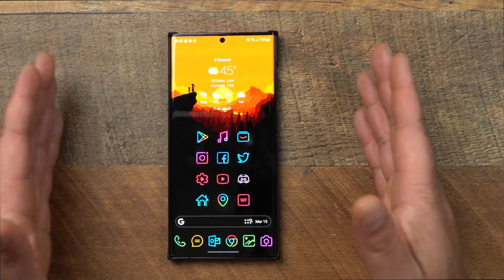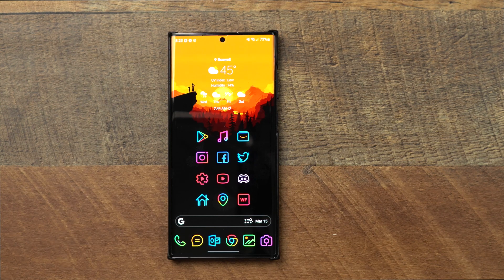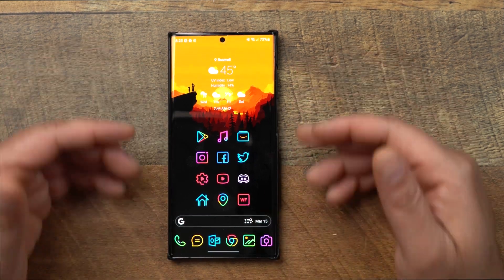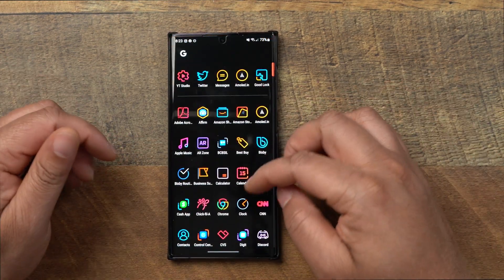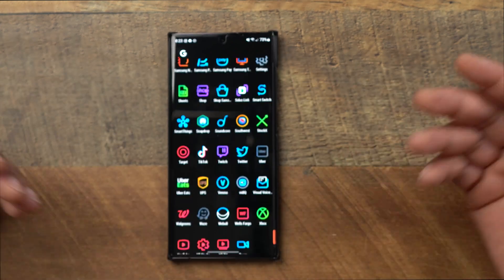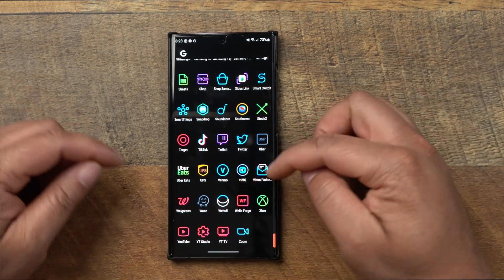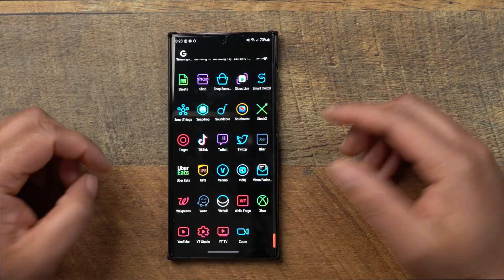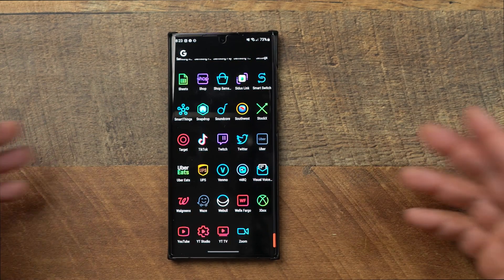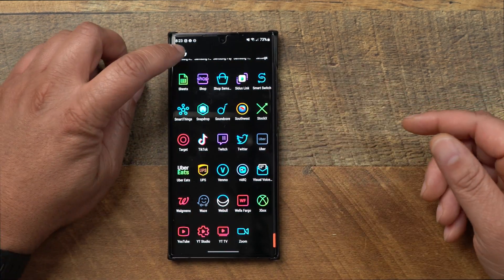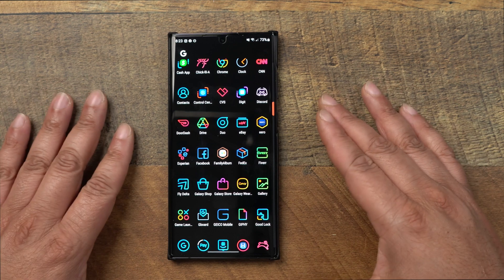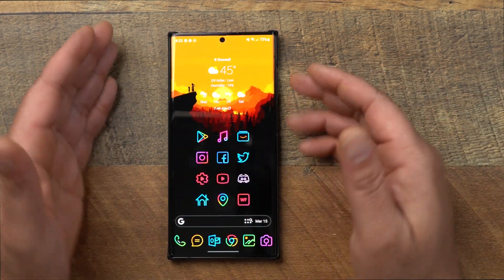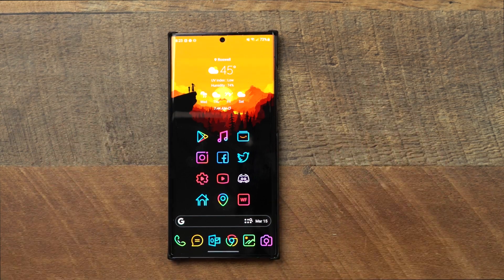The icon pack I'm using is Line X. I set all my Android phones up the same way and I love this icon pack — they have icons for a lot of different apps. Some apps aren't going to have a specific icon, but Line X does a good job theming them and putting a skin on unthemed ones to make them look cohesive. I apply the Line X icon pack within Nova Launcher.